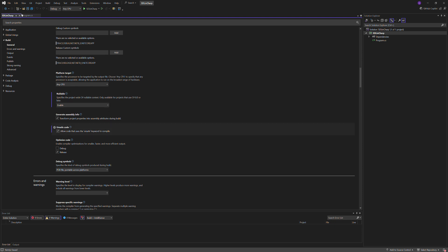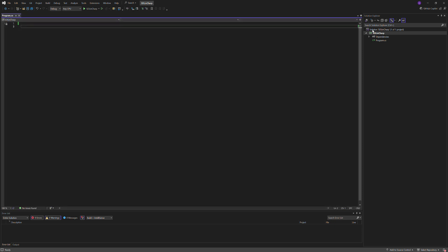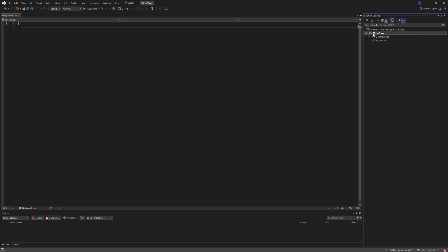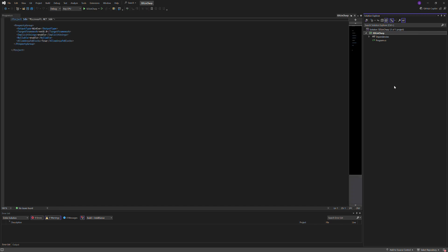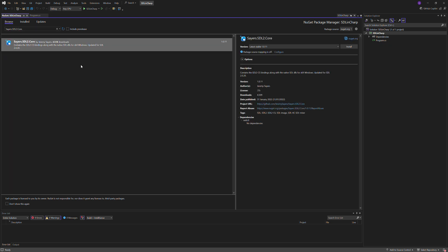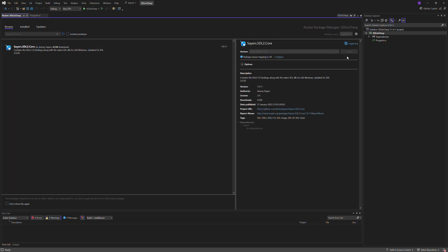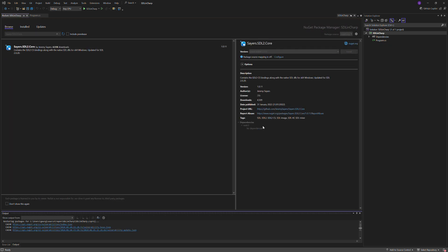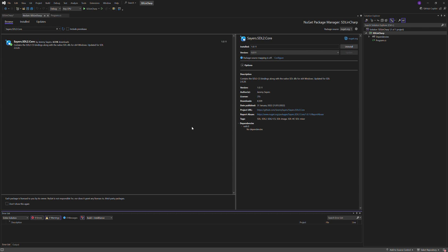Save, close this, now go into my project solution and then go manage NuGet packages. I'm going to go browse and search for SDL2.Core. I'm going to click on the package, click install, click apply and that's it.